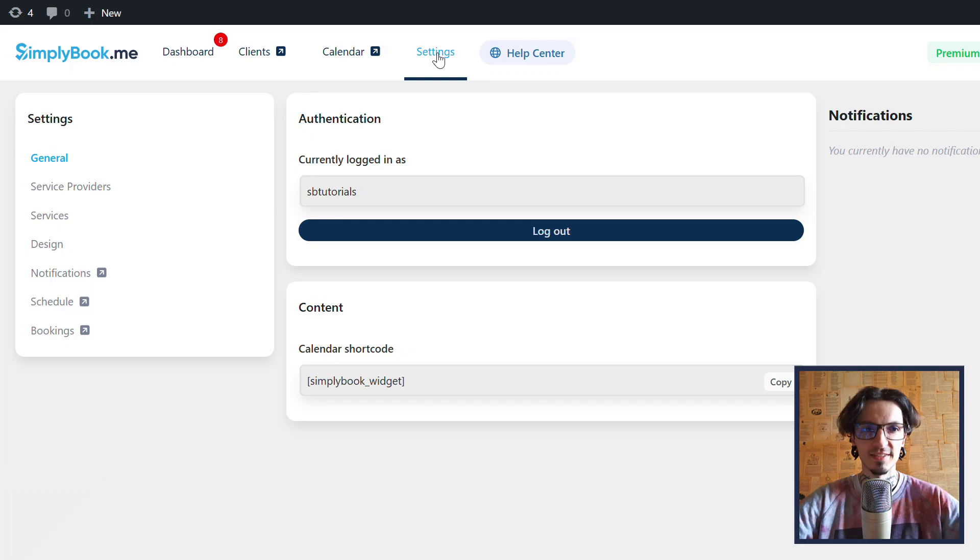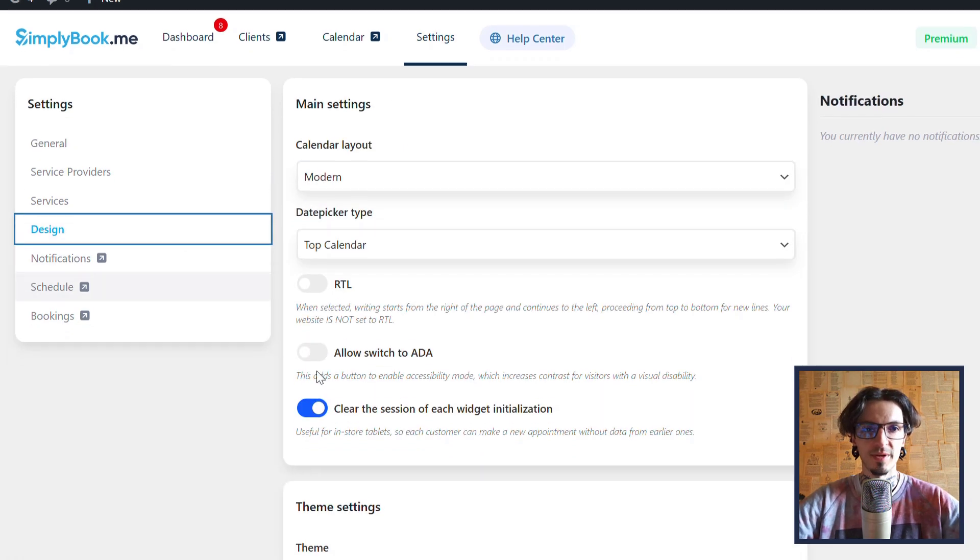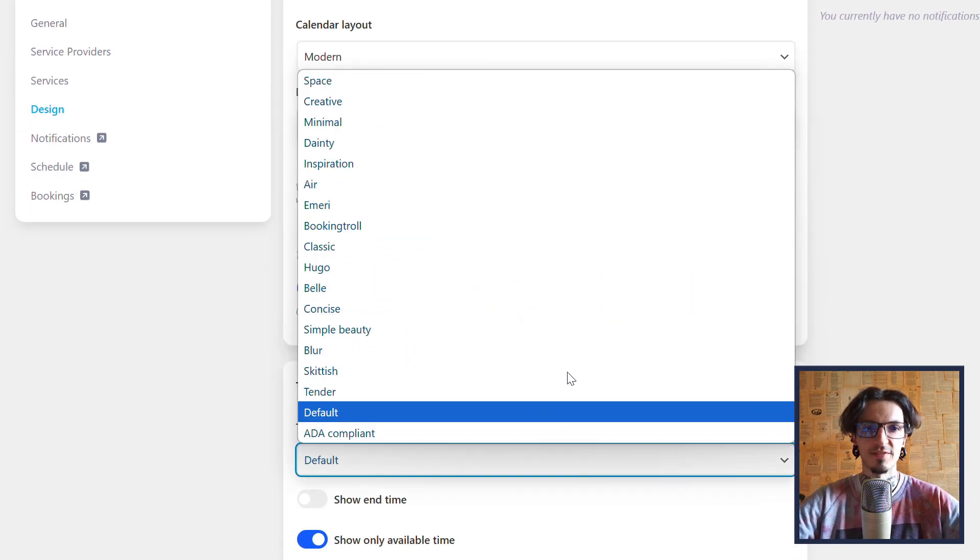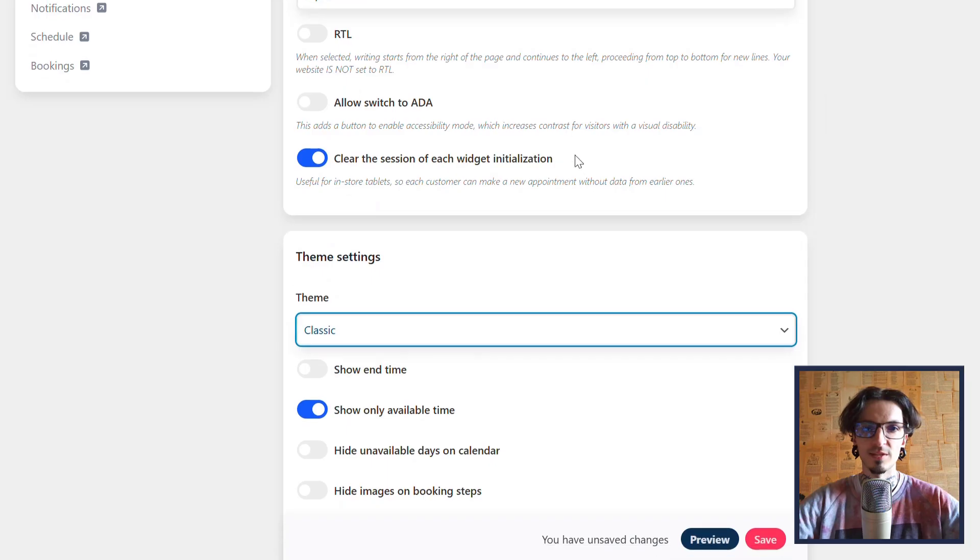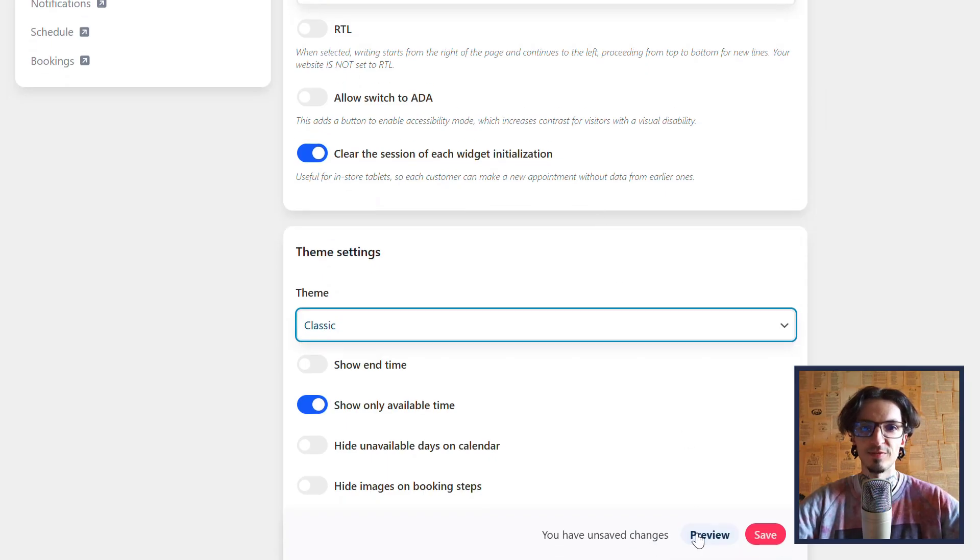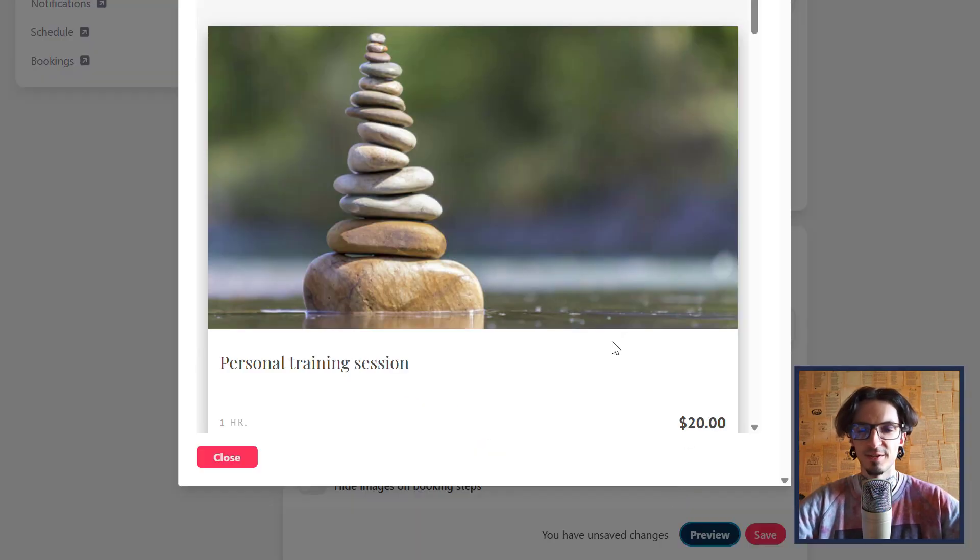Navigate to settings, design to choose a theme and customize the available settings. Click the relevant button to preview your booking interface.